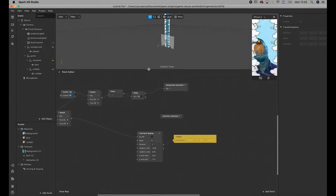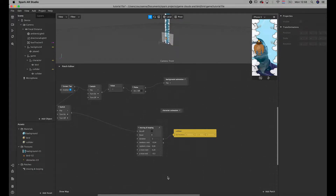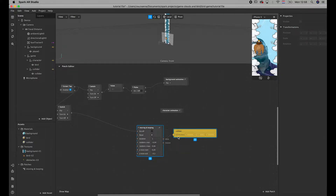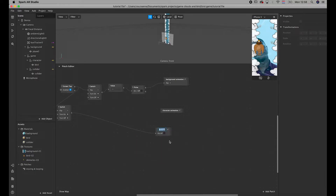Move right into the patch editor. What I'm going to do first of all is group these two patches — the collider 3D position and the moving looping patch. And I am going to give it a name, which will be collider.